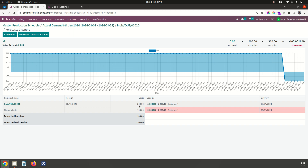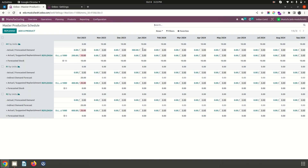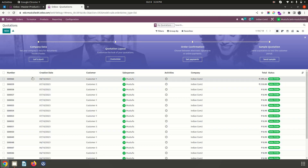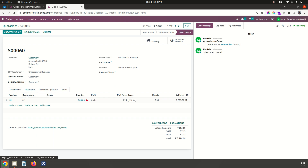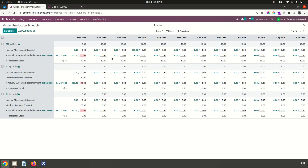Inside SO60, there is a demand of 300 units. Looking at reserved items, M01 has already released 200 units, and 100 units are still missing. SO60 needs to be produced and delivered in January. The sales order confirms M1 with 300 units, with a delivery date of 2nd January — hence MPS is showing actual demand of 300.